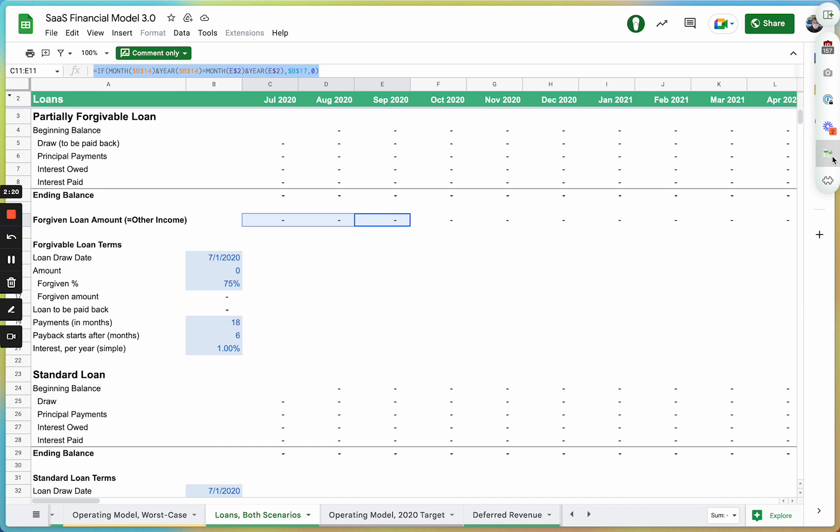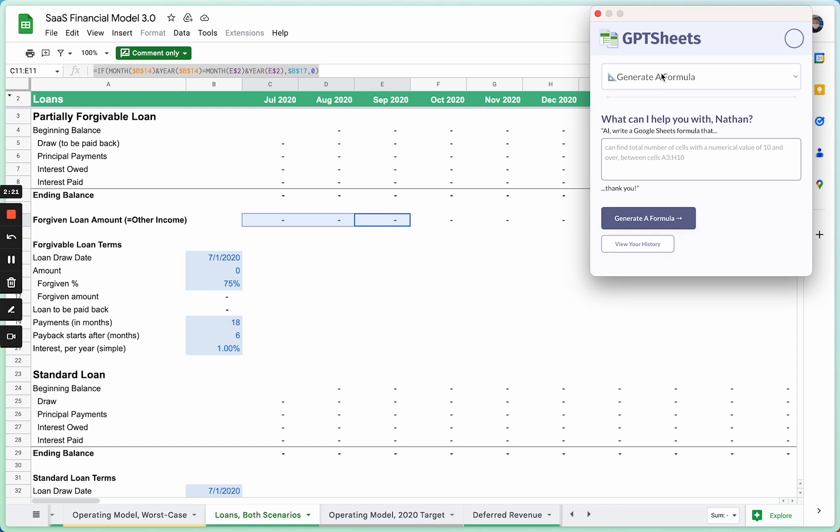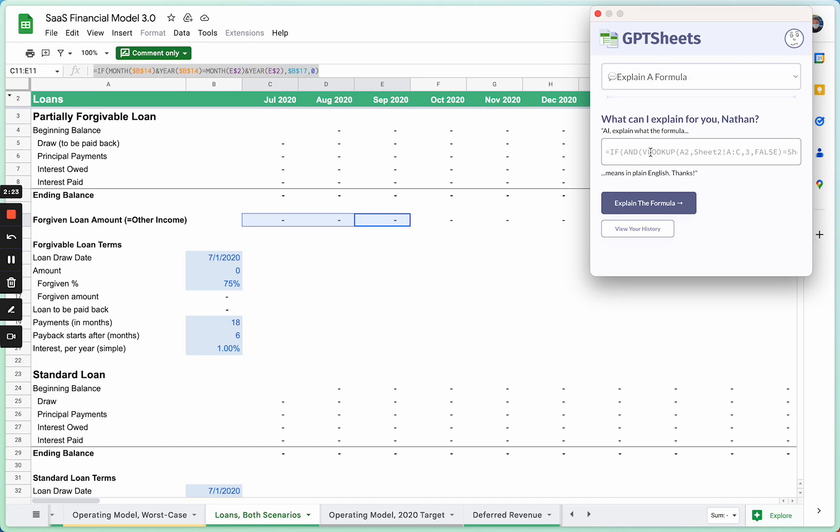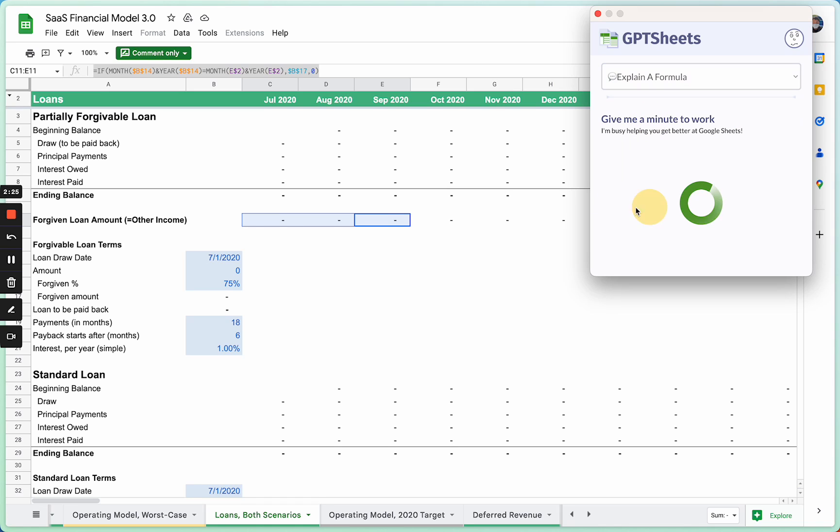I can go back to the Chrome extension here, select Explain a Formula, paste it in here, and it'll give me a description in plain English.